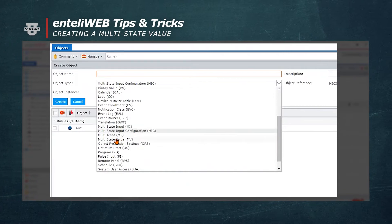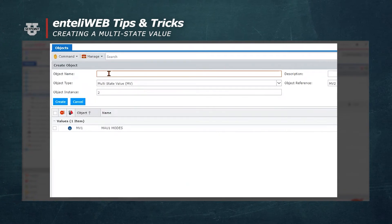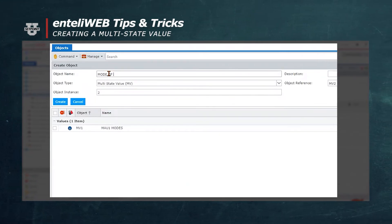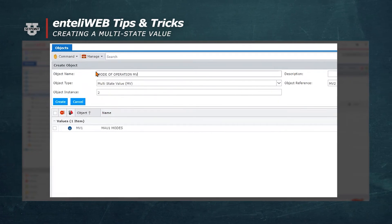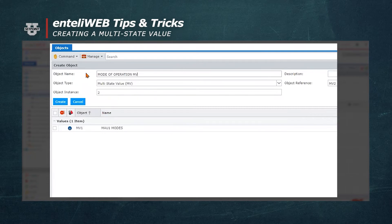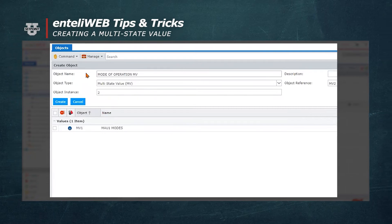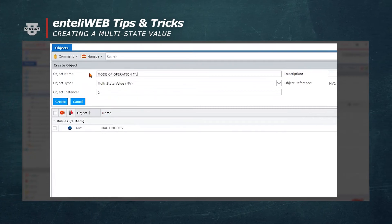We're going to call this mode of operation MV. Again, using the object abbreviation at the end of your definition of the object name makes it unique. You'll see that the object instance is 2.